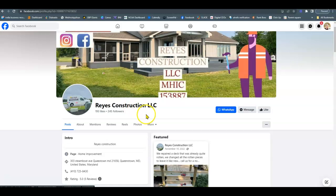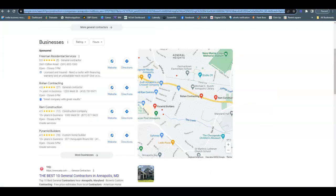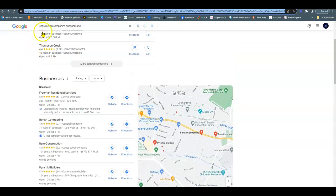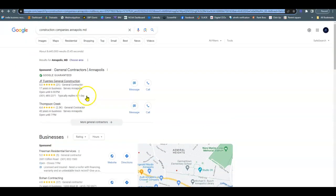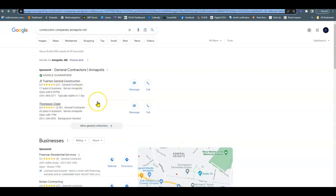Now I'm going to go over to construction companies, Annapolis, and I just wanted to go over the potential value that a website could bring you. So having Facebook, that's a great way to get exposure.